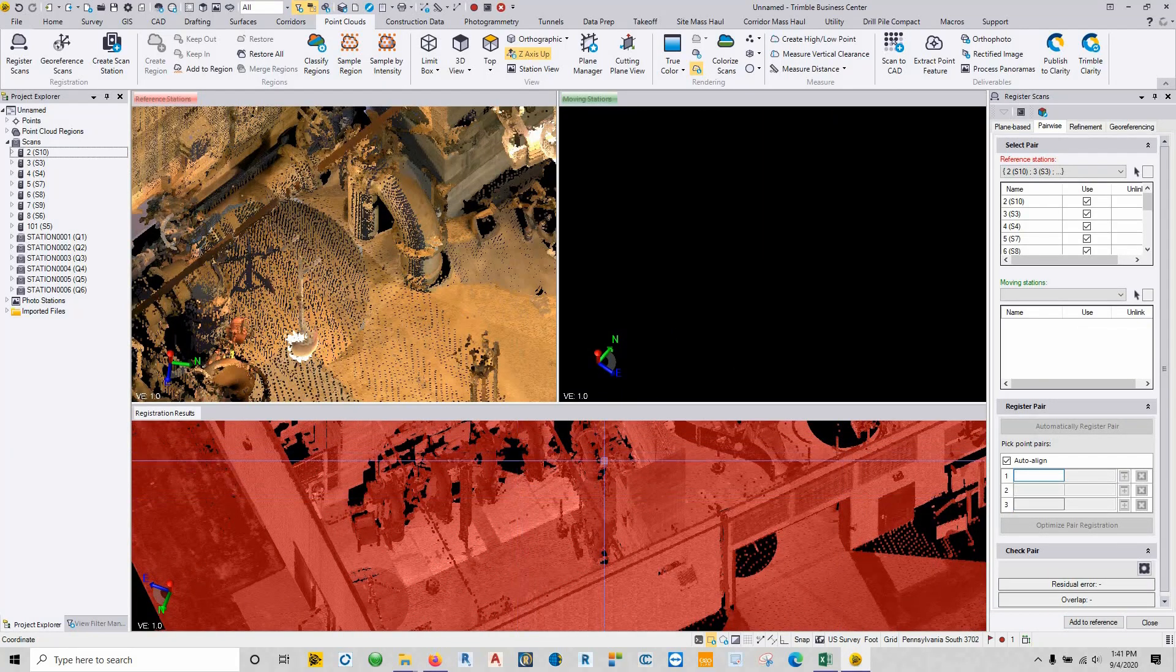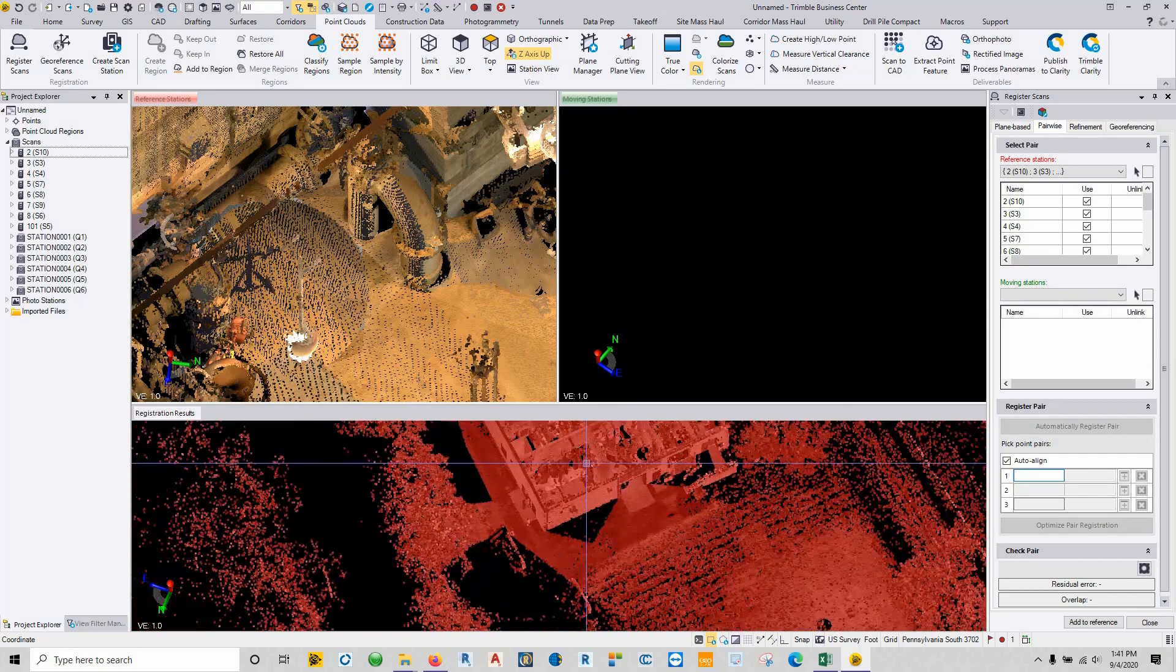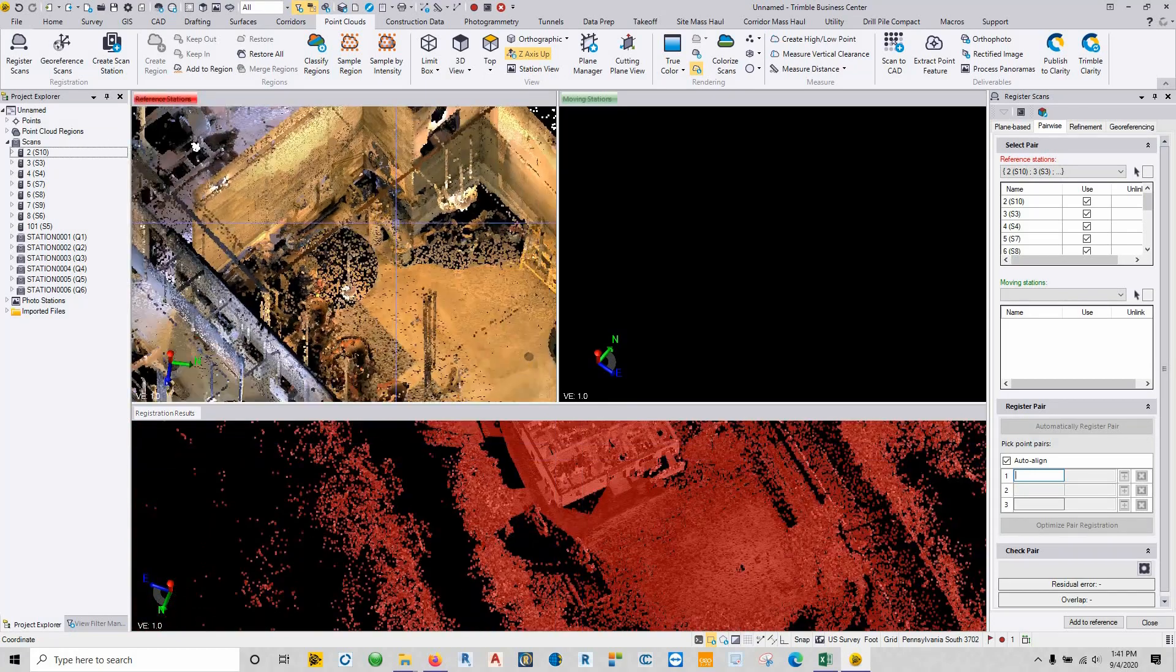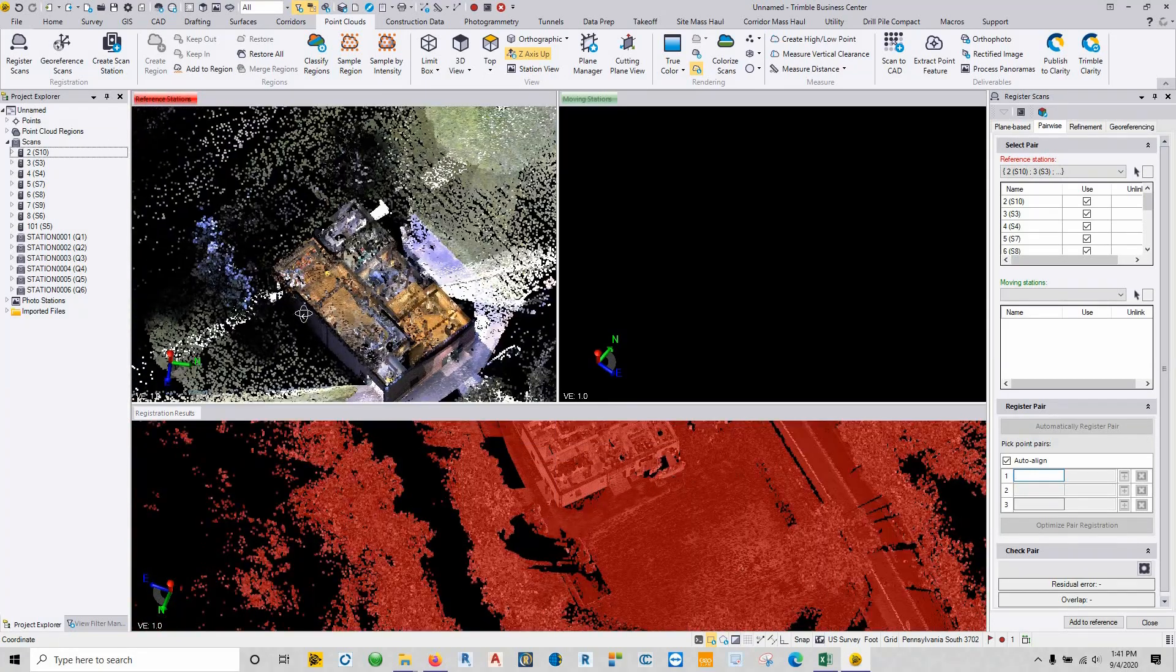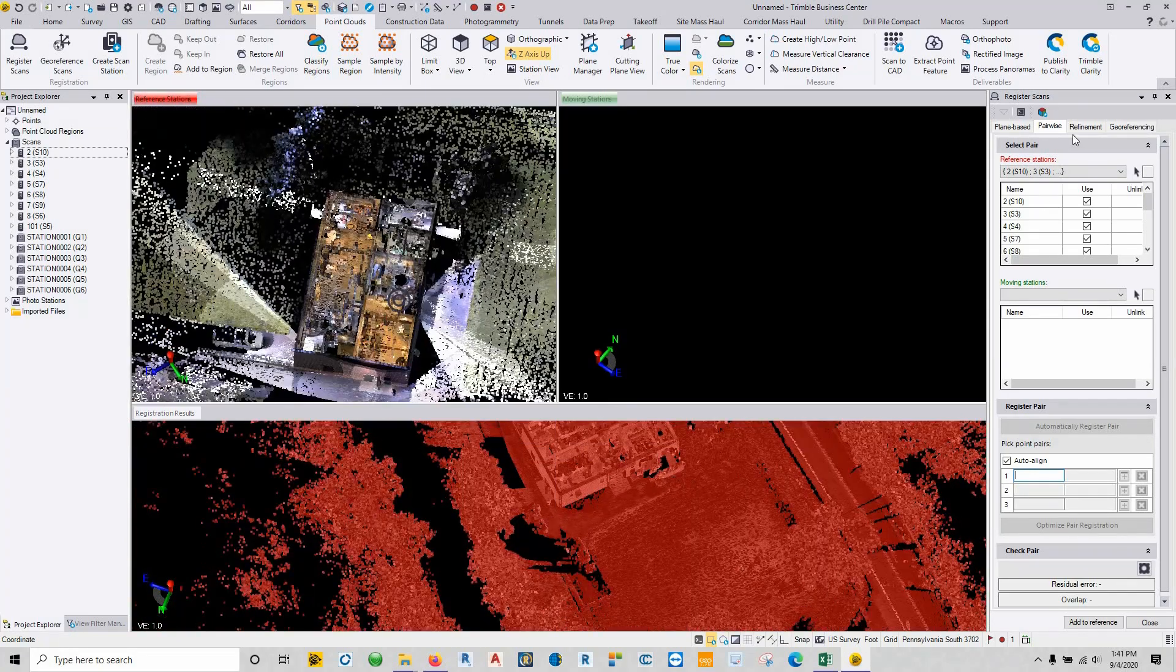Now once you have all of these done and stitched into one cloud just by doing your clicking on common points,